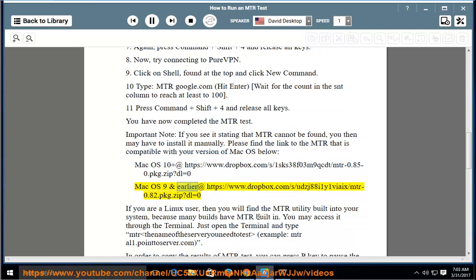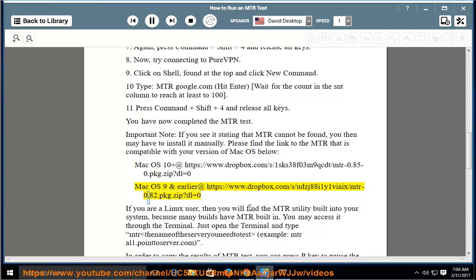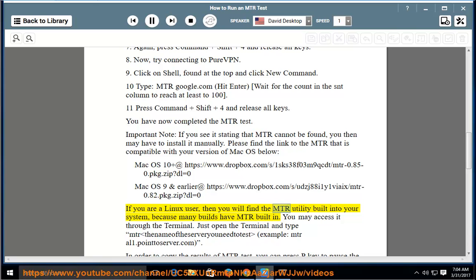macOS 9 and earlier at https://www.dropbox.com/s/ajoy88i1y1viix/mtr-0.82.pkg?dl=0. If you are a Linux user, then you will find the MTR utility built into your system, because many builds have MTR built in.